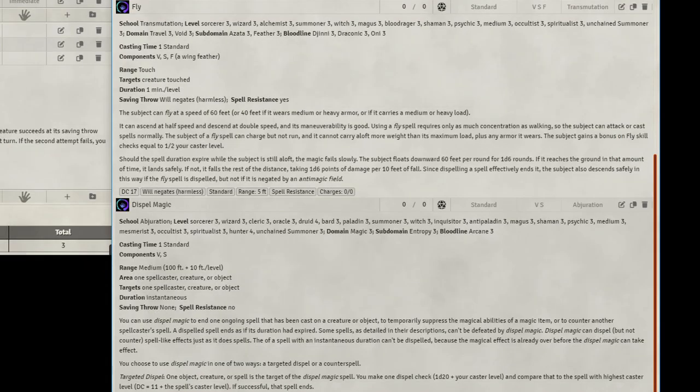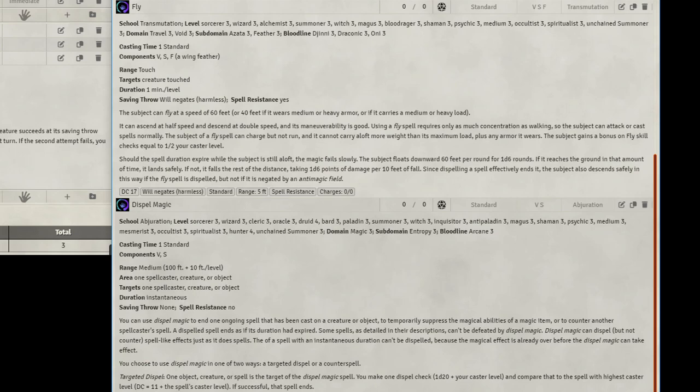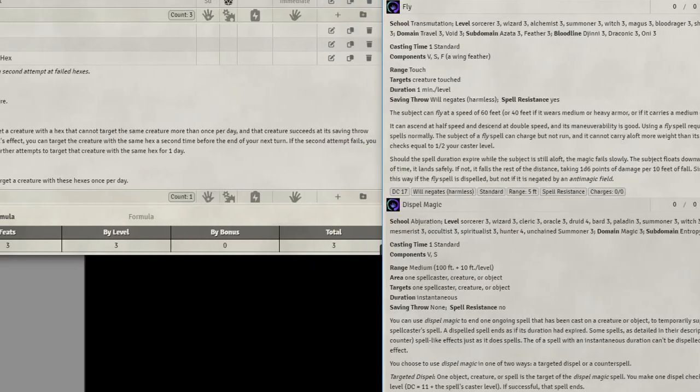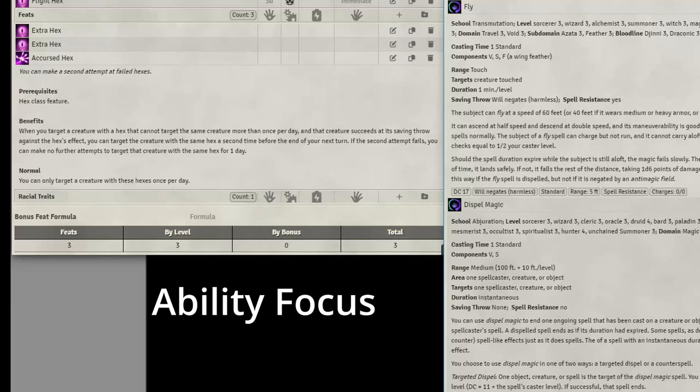Level 5, we get 3rd level spells, so we will take Dispel Magic, and let's also take Fly. I know that last level, we took Flight Hex, so now we can Fly ourselves, but we want to be able to have our Meat Shields up in the air between us and the enemy, or to be able to get to the enemy quickly. Normally, they cannot do this themselves at this level, so we've got to help them out.